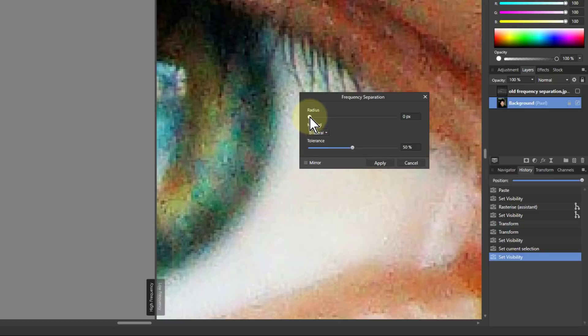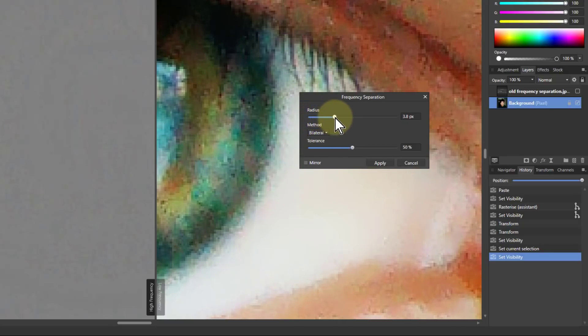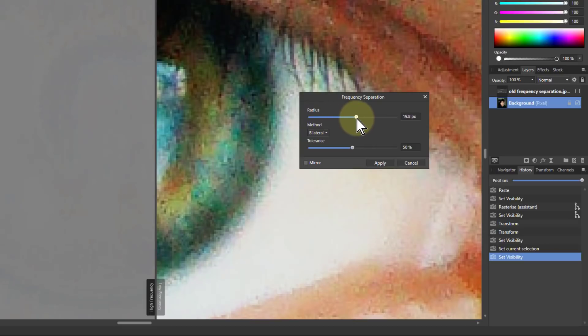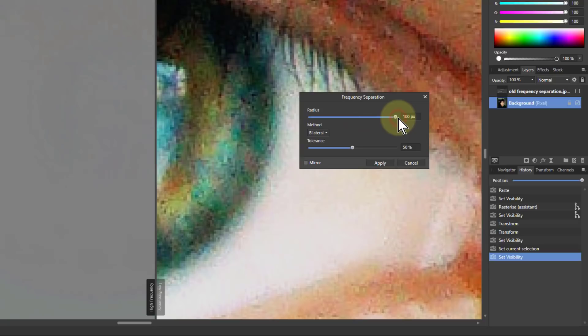So if I turn the radius up on this, notice it starts to sort of improve but if I keep going it sort of comes back.